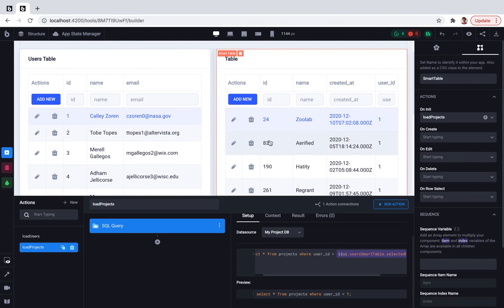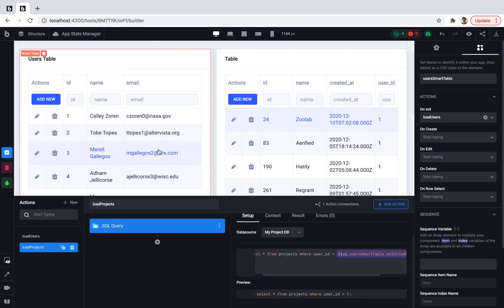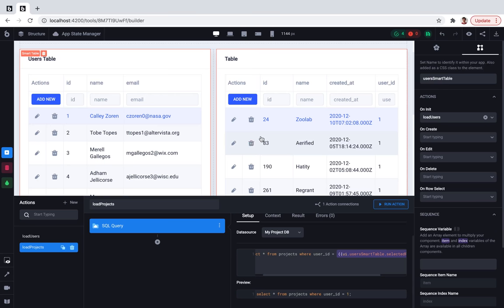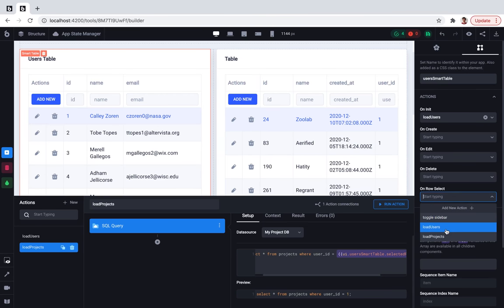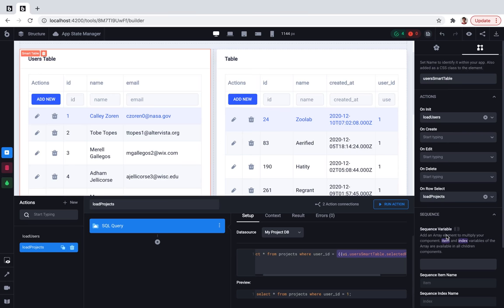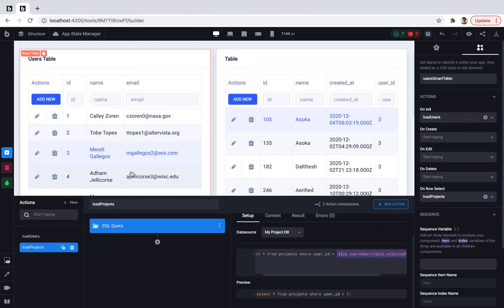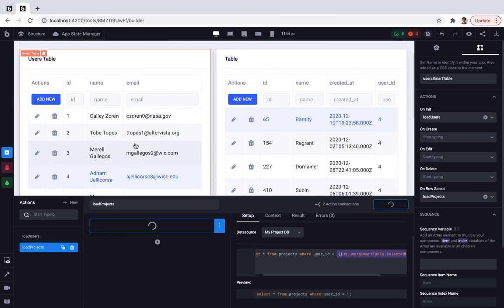Now we need to make sure that when I'm clicking on different users, it will reload the projects table. To do so, I'm going to the users table configuration and asking it to reload project section on each row selection. Let's take a look and it works now. Great!